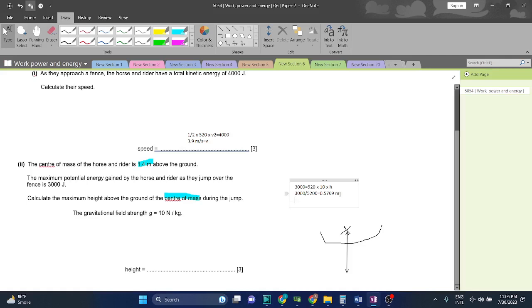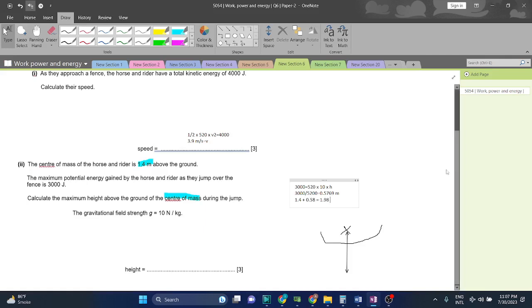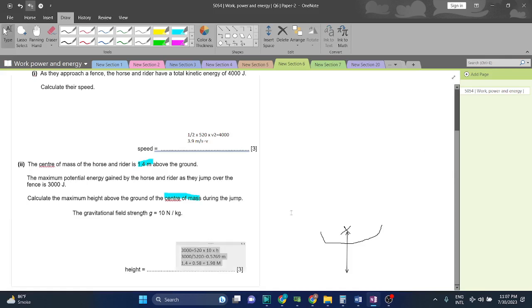If you add that to 1.4, 1.4 plus 0.58, we will get 1.98 meters. And if we round it off, we will get 2 meters.